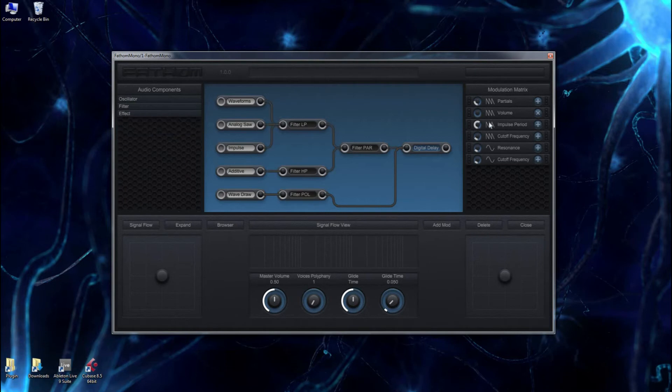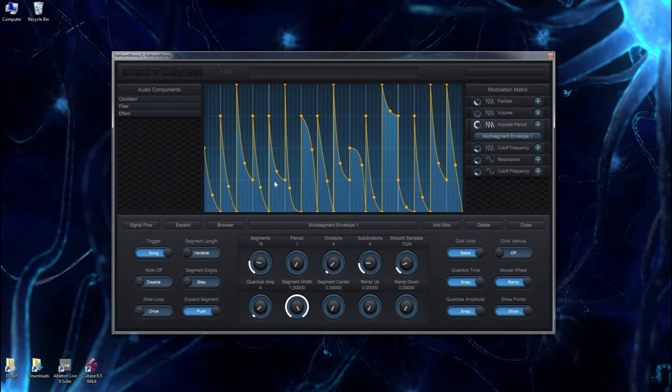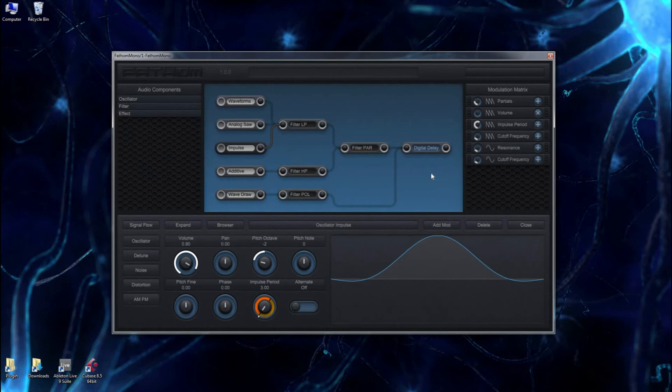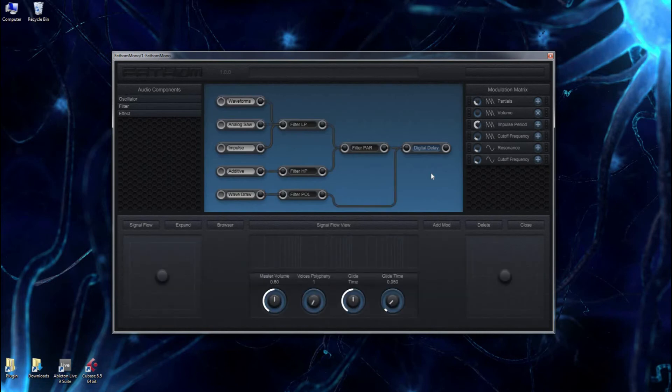The modulation matrix is interesting because it essentially gives you the ability to assign multiple modulators to a single dial, and you can assign multiple dials to a single modulator. So you got a lot of versatility there. This is the introductory video, so I'm basically going to be showing you how to get started using the synthesizer.